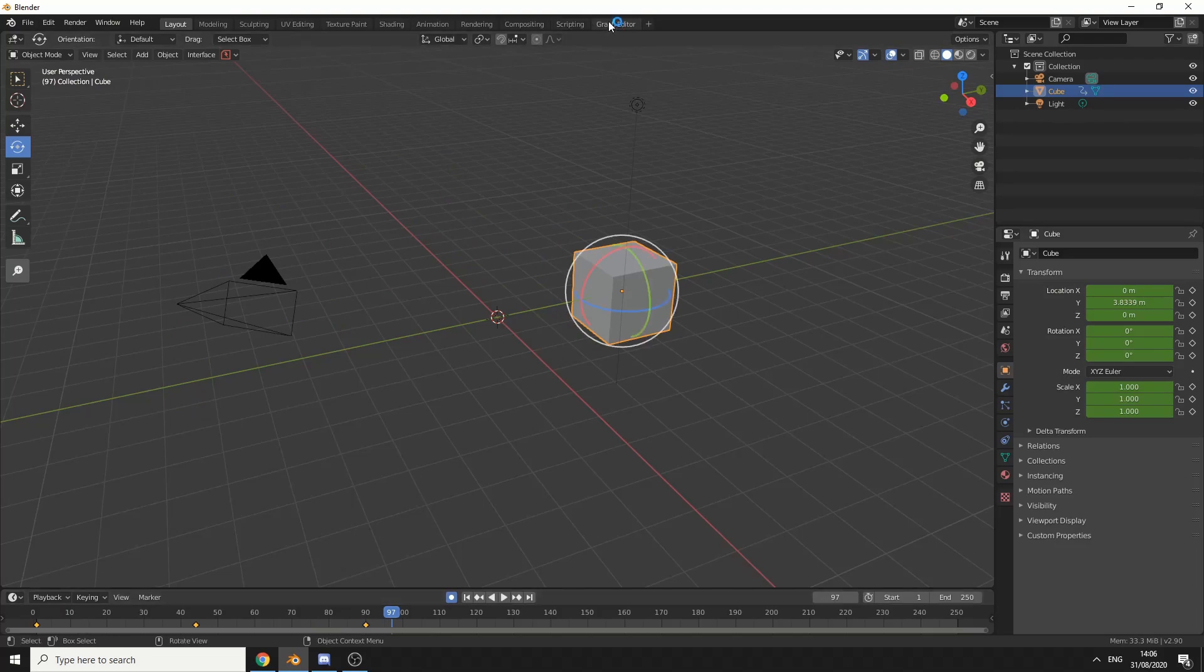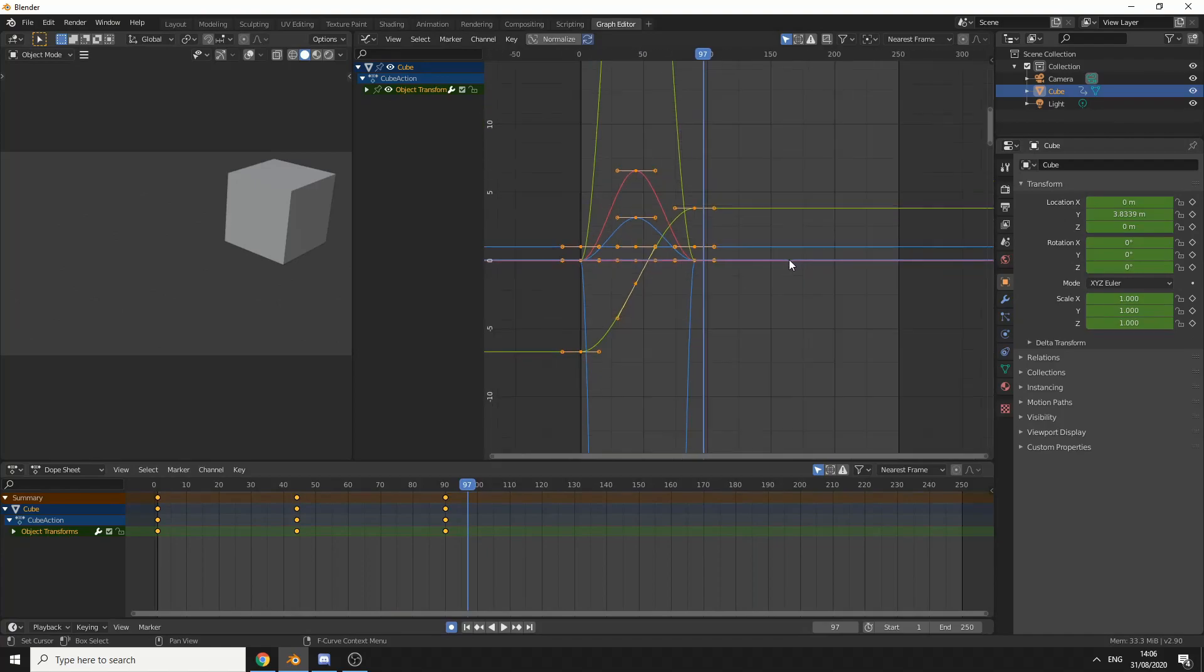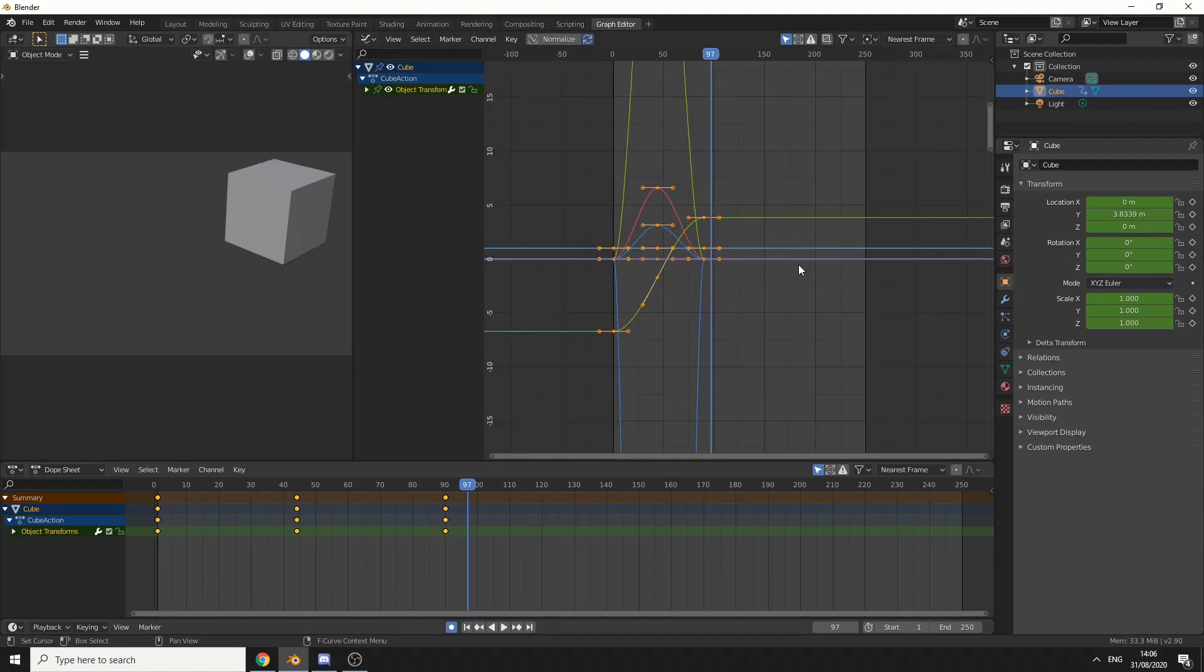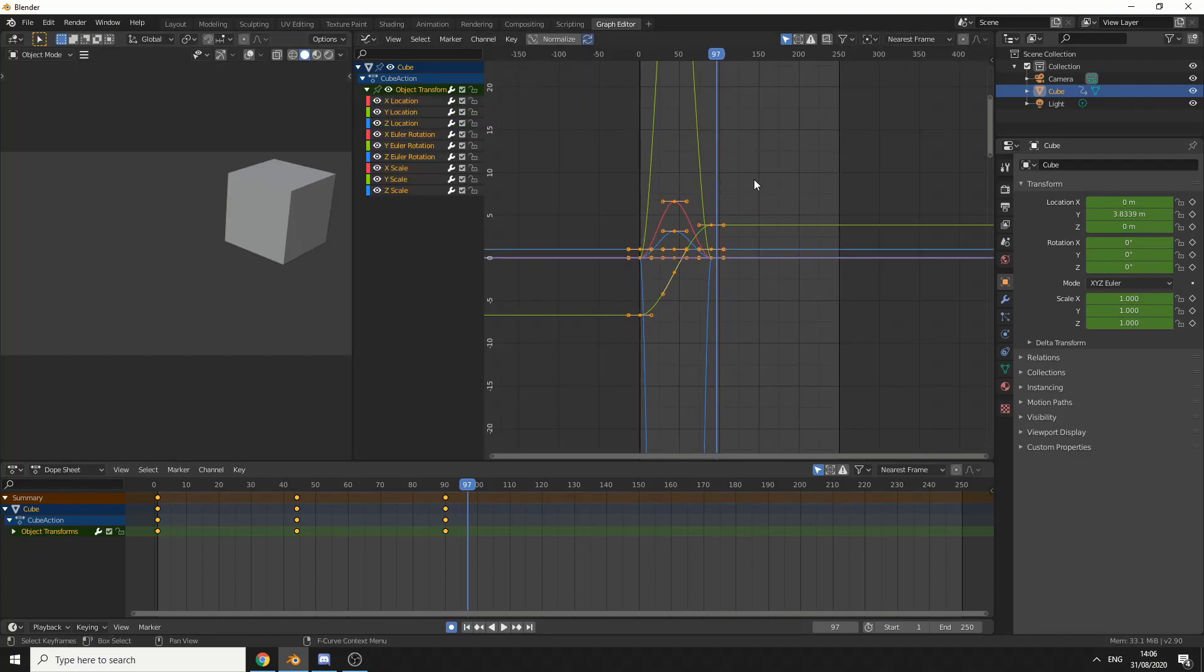This is where jumping into graph editor does come in handy. You can see initially when I open up the graph editor, everything is selected. If I drop down the object tree, you can see all the channels here.